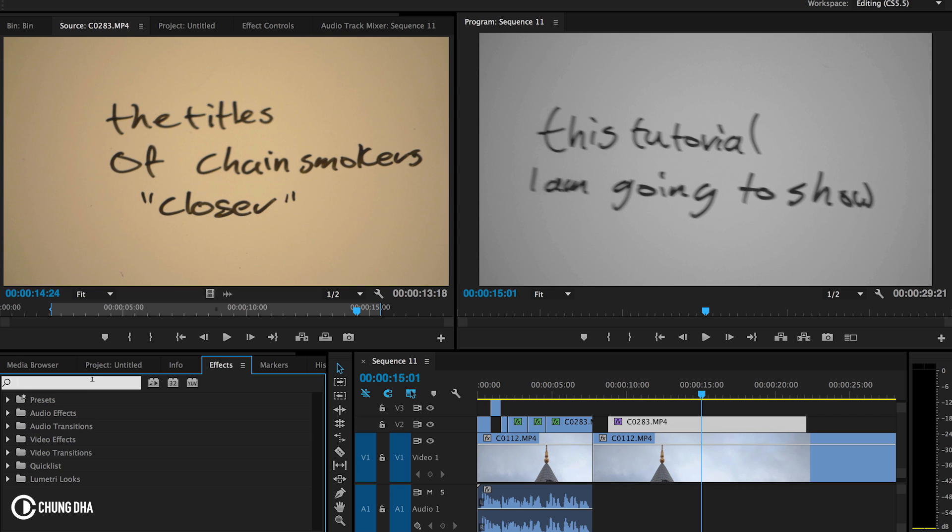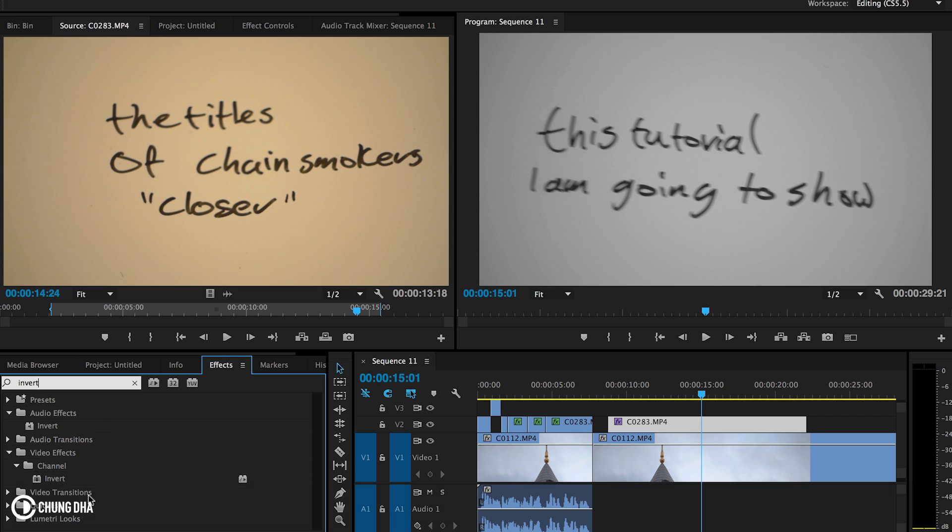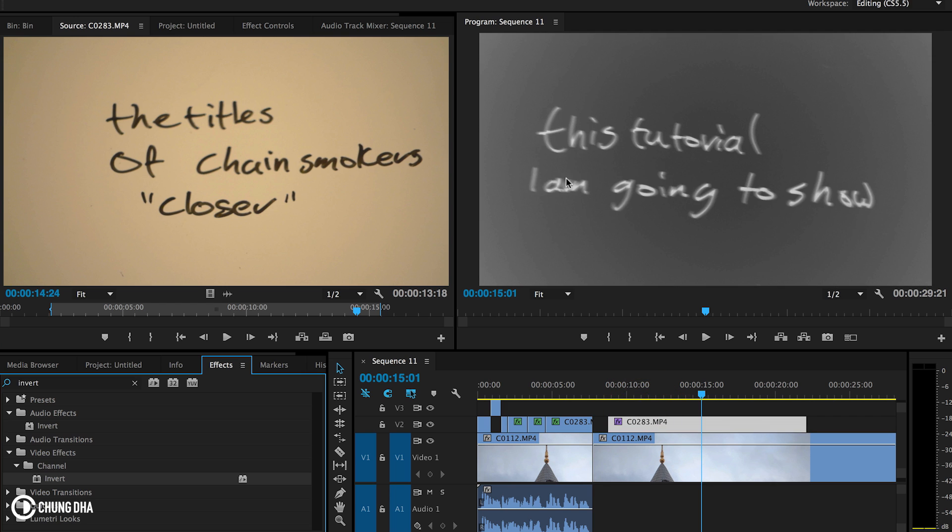And now we're going to add invert. So type in invert here. Make sure it's the video effect and not the audio one. And invert will make the text black and white.